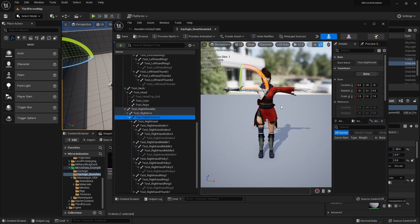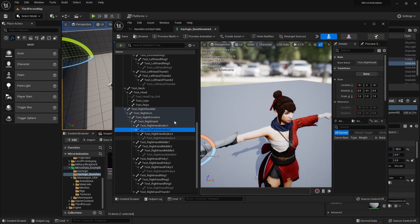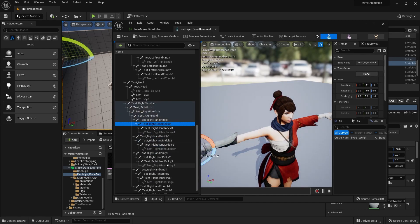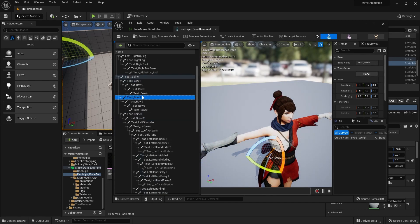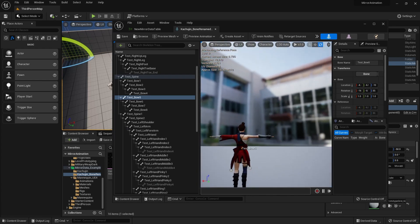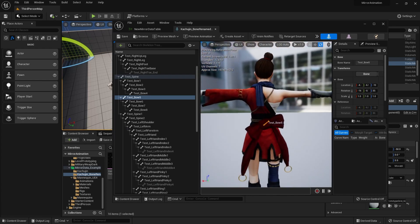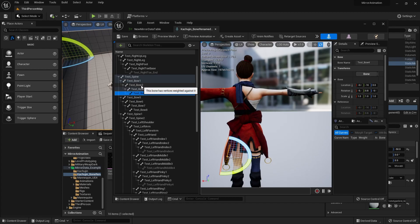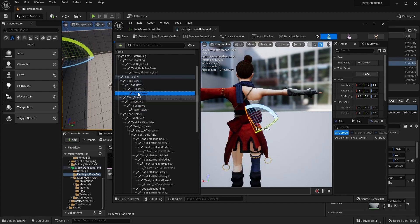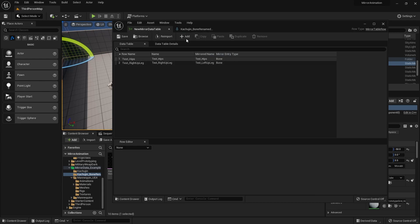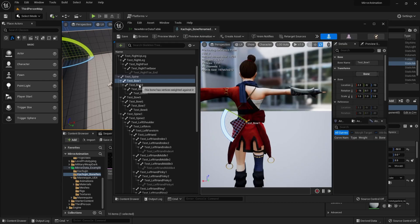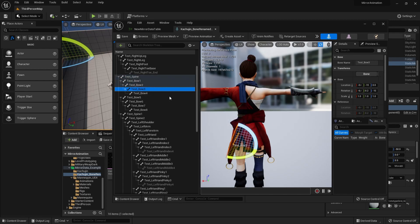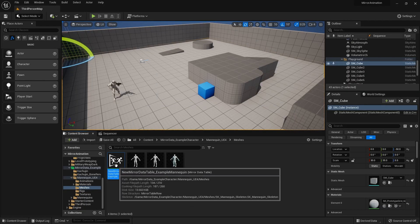There might also be asymmetrical bones in some characters, so be sure that when you're building the Mirror Data Table you're including exactly the bones you want to use in your mirrored animation. Depending on what you need, you can add them in or leave them out.